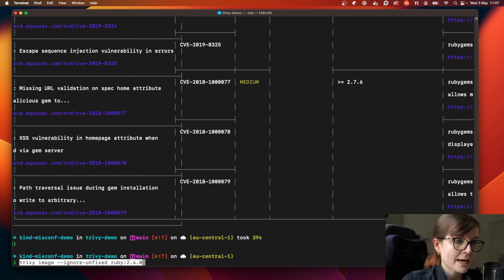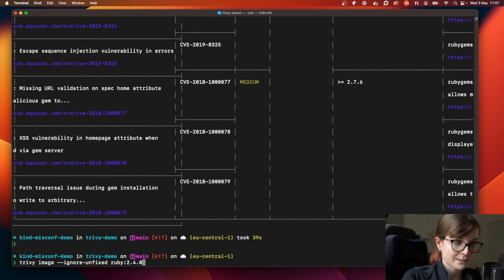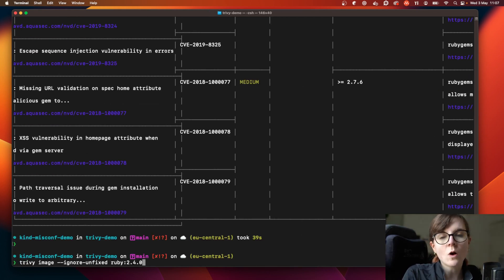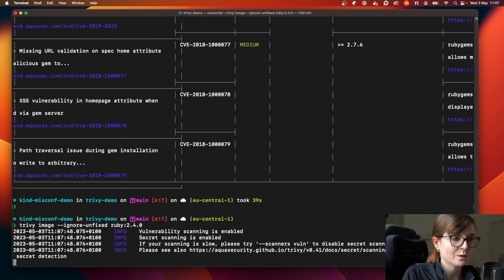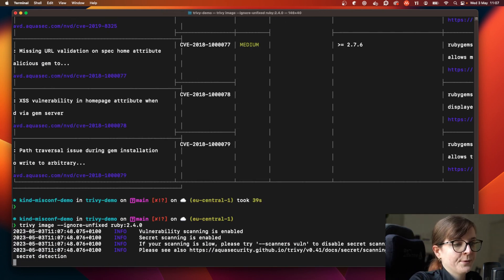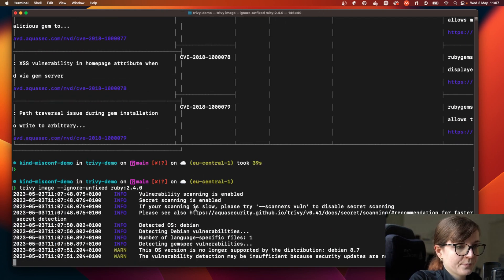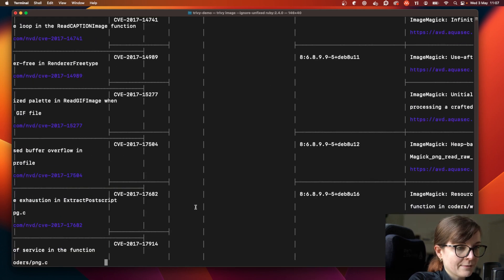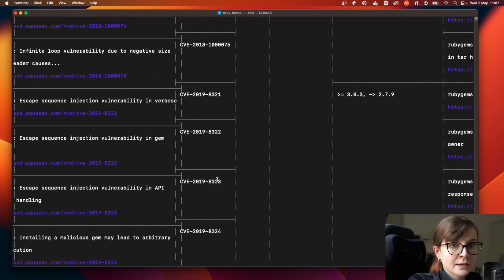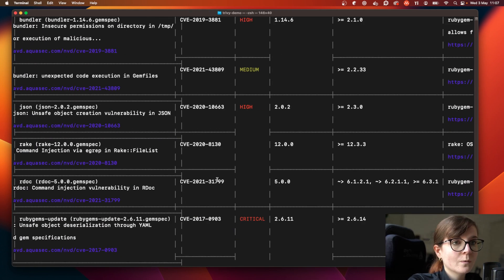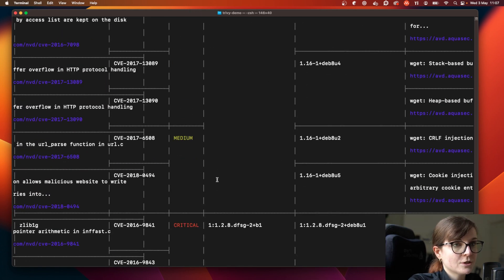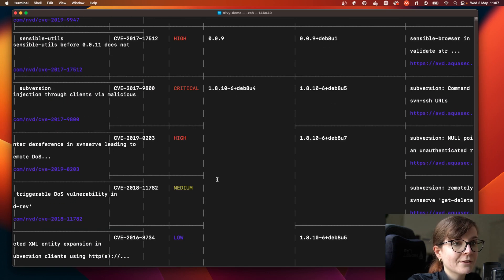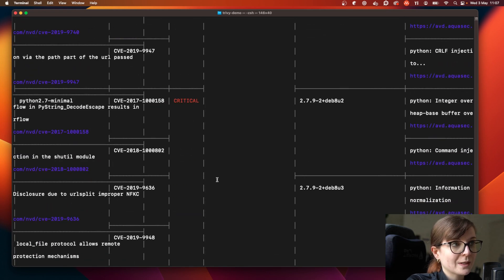So what we can do is use `--ignore-unfixed`, meaning ignore all the unfixed security issues and unfixed vulnerabilities. We run the scan again and then we are only getting all of the security issues that already have fixes available.